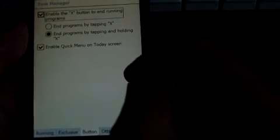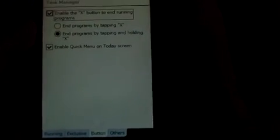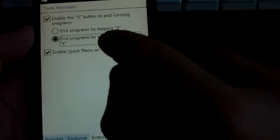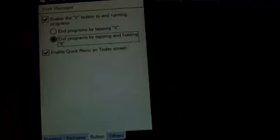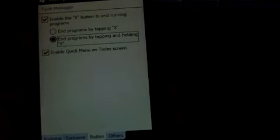The button is very useful if you don't like leaving things running in the background. If you tap enable the X button to end running programs and enable ending programs by tapping X, then when you tap X it'll actually end the process instead of just leaving it in the background. I don't have that set at the moment, but I do have it set to end programs by tapping and holding. That way if I want it to run in the background I can, but if I hold for a bit longer on the X in the corner, then it'll actually end the process.